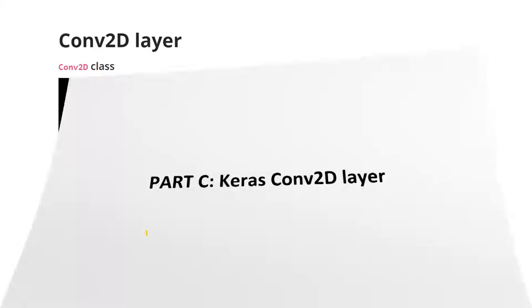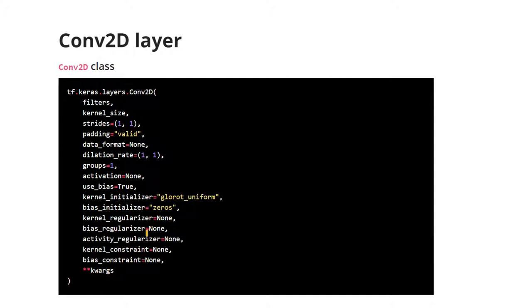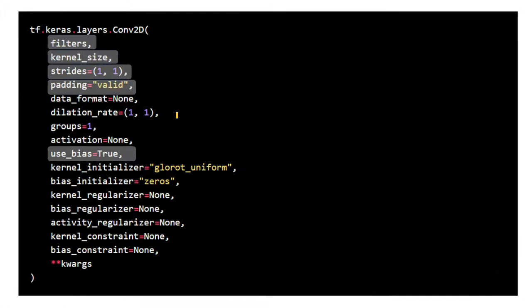If you check the Conv2D layer documentation, you'll see that the Conv2D function takes many parameters. The most important ones from a programmer's perspective are: filters, kernel size, strides, padding, and use_bias.